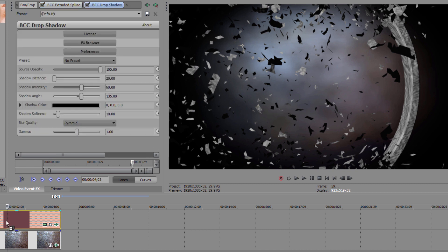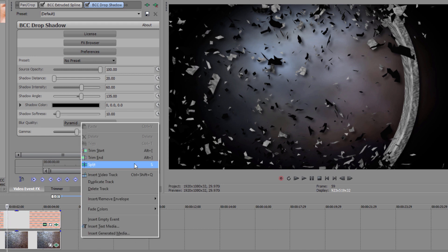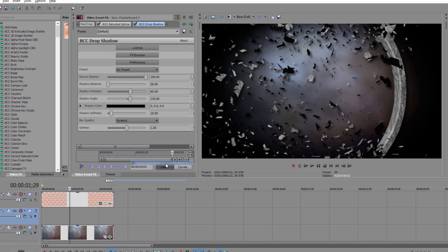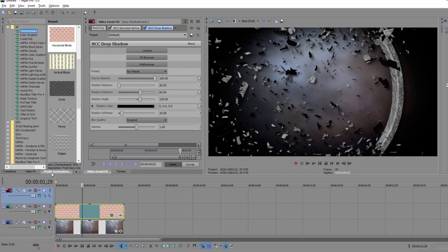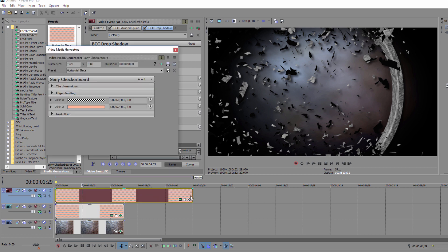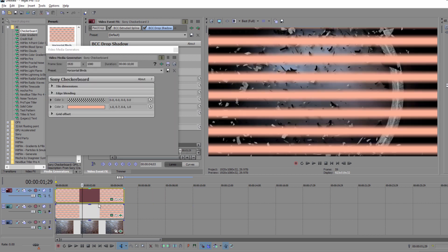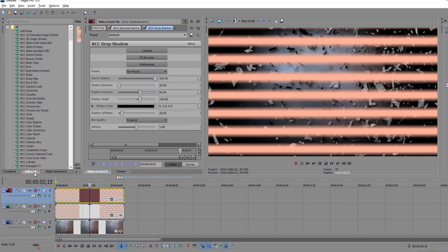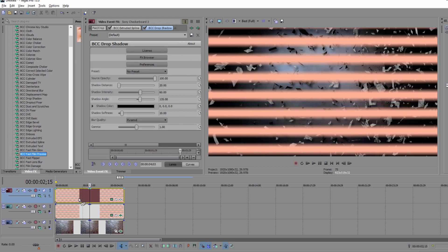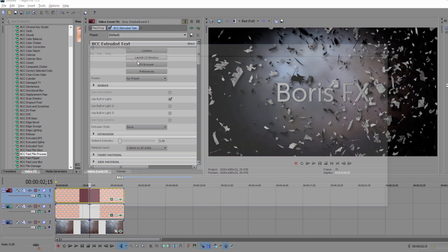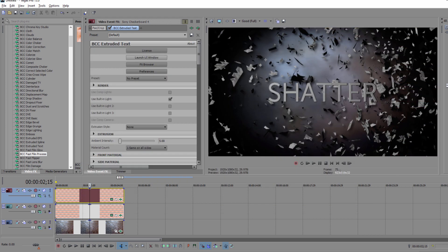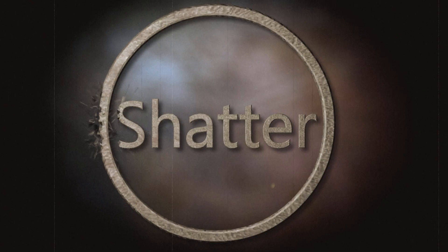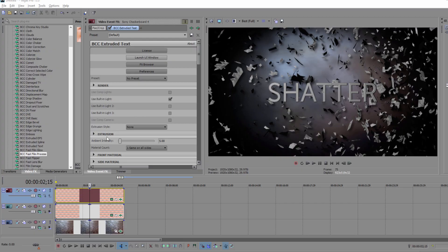Now when done, I tend to finish this effect off by adding BCC Drop Shatter to the clip, but that is entirely up to you. So to create my text layer, I'm going to add a second generator to a new video track. We can't add the effect to the first generator because it will override the extruded spline effect. With the new generator positioned on the track above our background and spline tracks, I'm going to drop BCC extruded text right onto that clip. When my text window pops up, I can enter anything I want, and in this case, I'm going to type Shatter and then hit Apply. The great thing is, the text and the ring share the same texture and camera motion, so a lot of my settings are going to be exactly identical to what I just did.